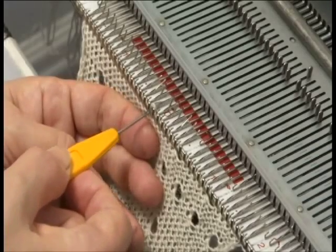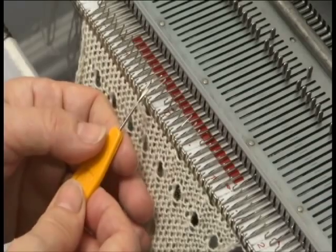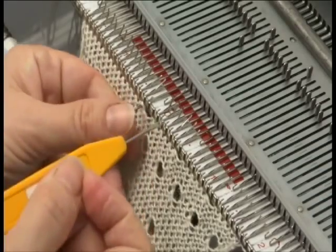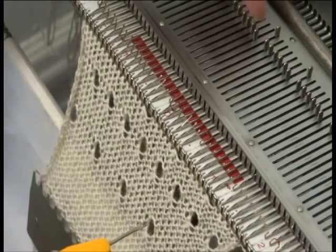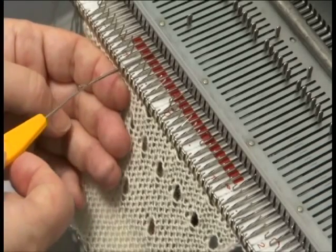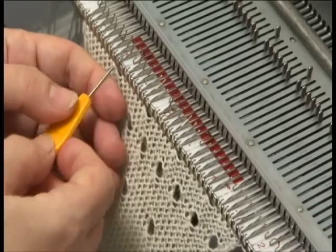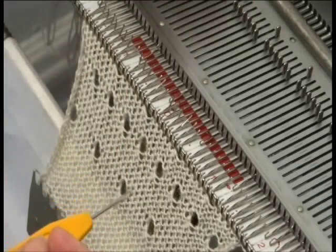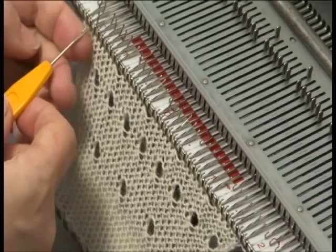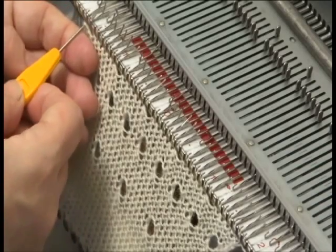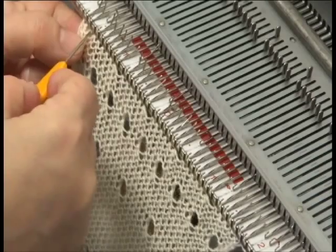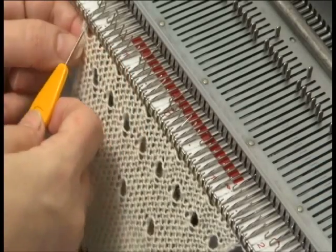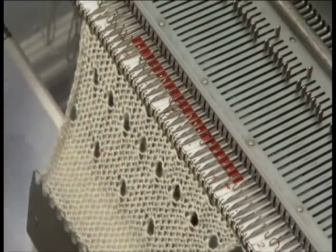Pull out, push in, place the stitch on the transfer tool, transfer it to the next needle. Push back. Continue this process for each eyelet, pulling out, transferring, and pushing back each empty needle. And we're all set.